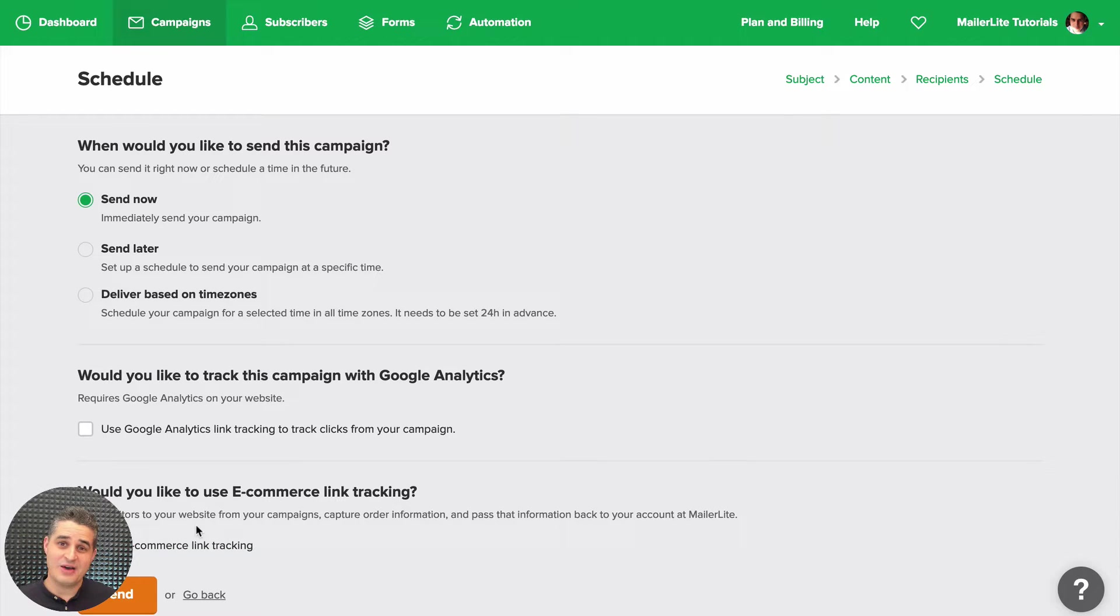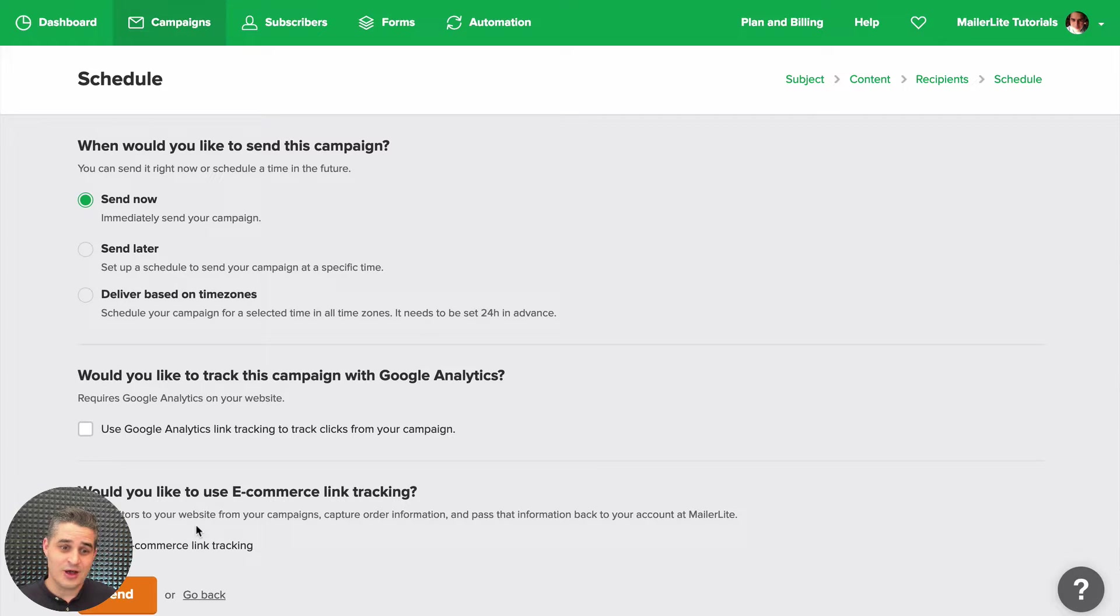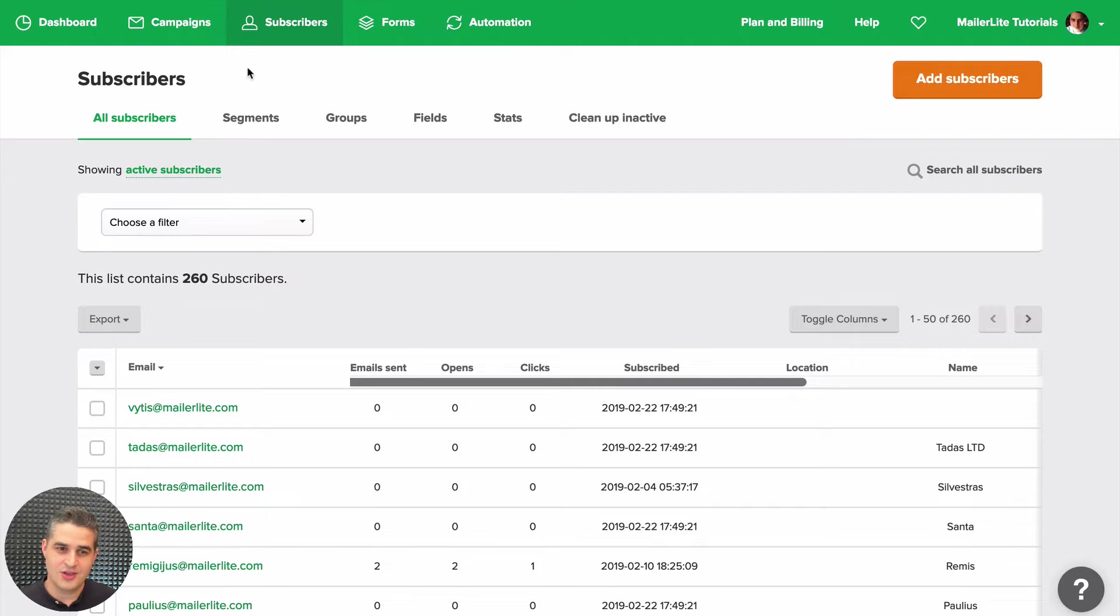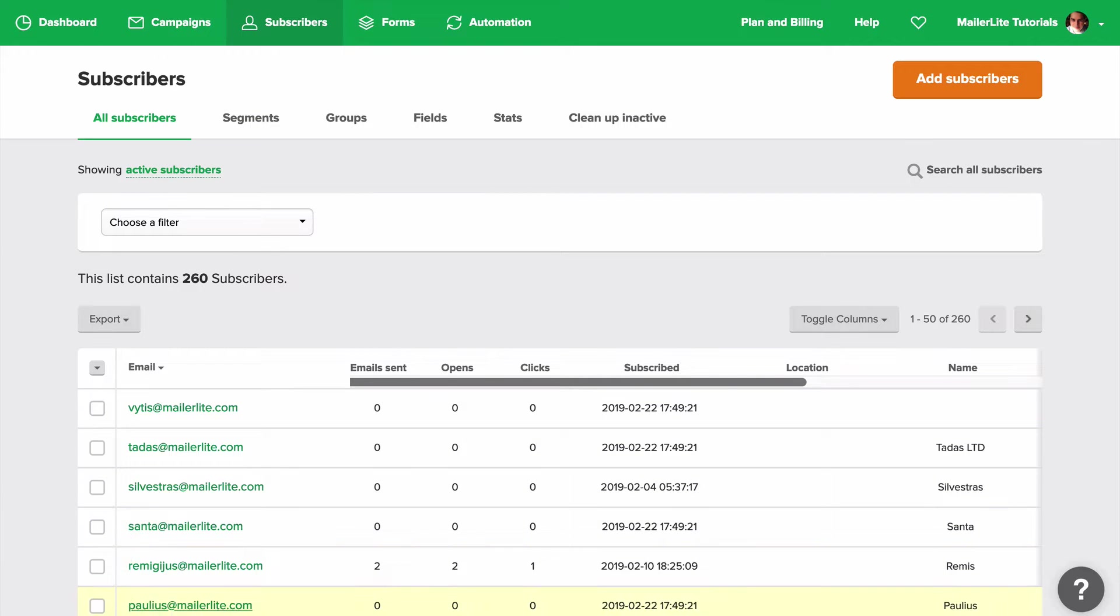Here you'll have this new option: Use Ecommerce Link Tracking. That will allow you to track a lot of things right from MailerLite. So I'm not going to send this campaign now—this is just a demo—but let's now go to Subscribers. Here is your subscriber list.